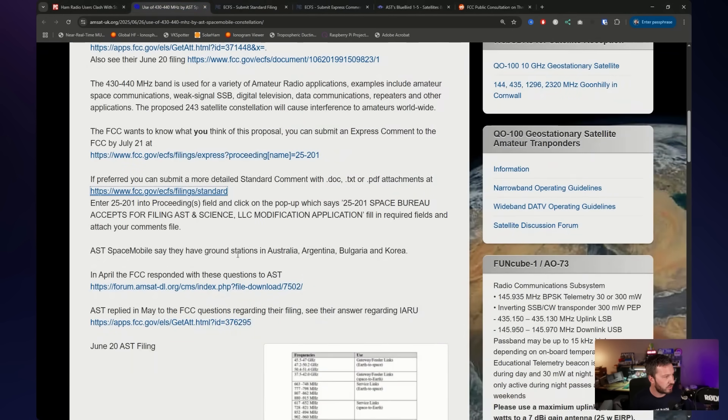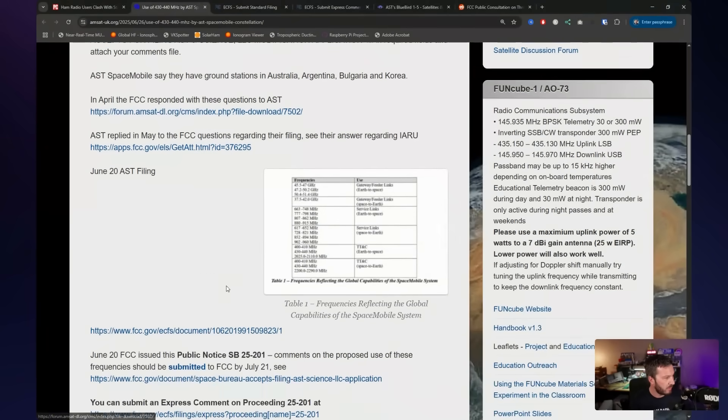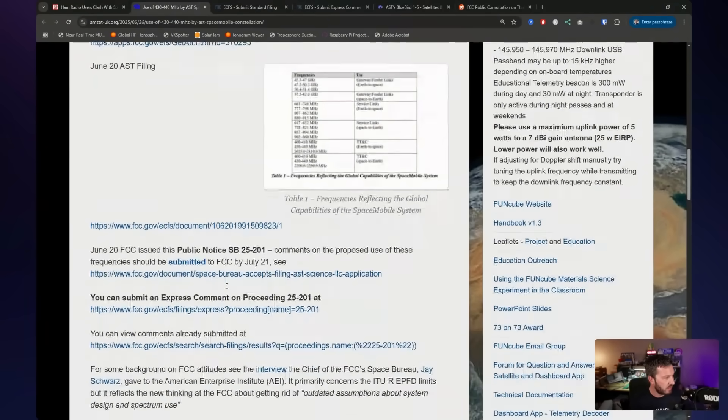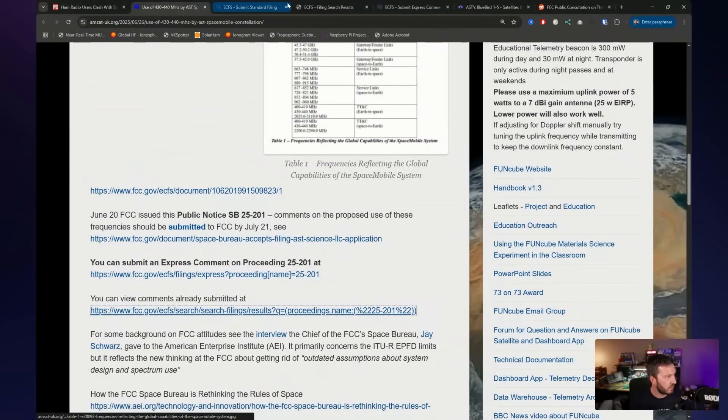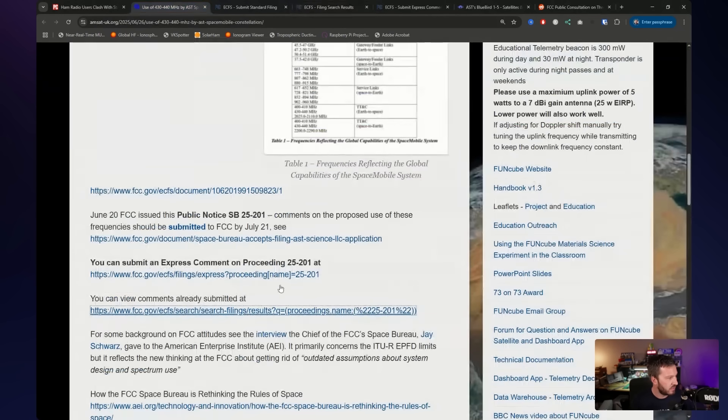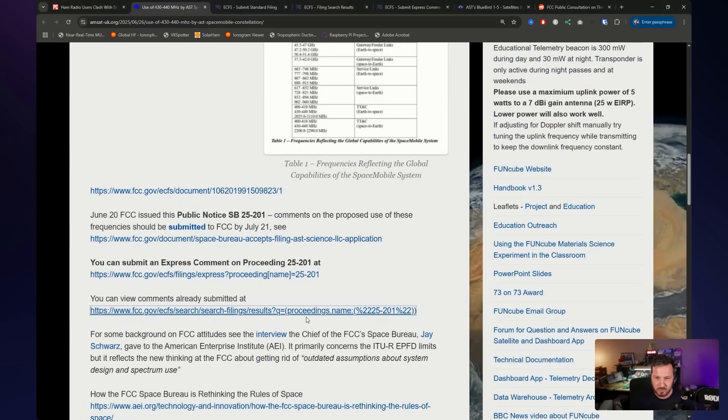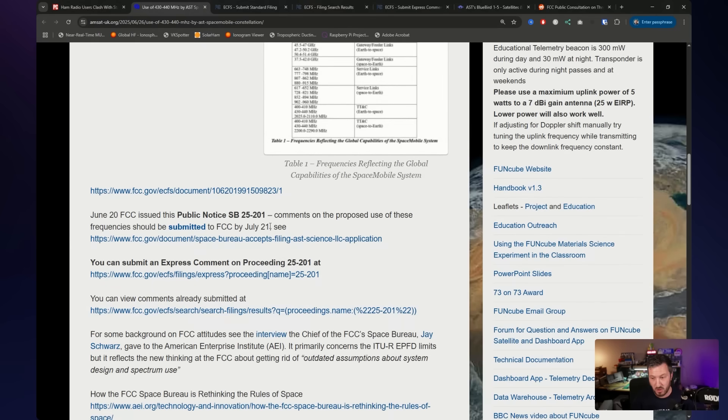So if we go here, I think there's been quite a few, 785 submissions. Now, the big problem, and this is where I've fallen over, is it's actually due by the July the 21st, so in the US, that is tomorrow, in Europe, that is tomorrow, in Australia, that is today.